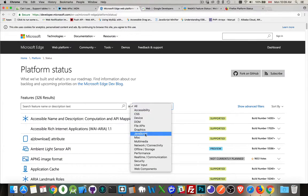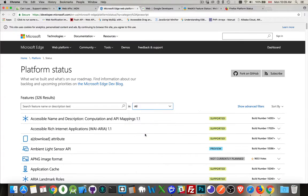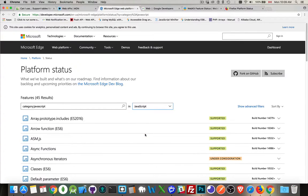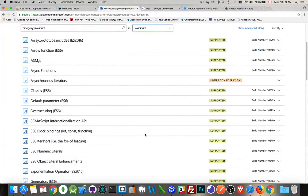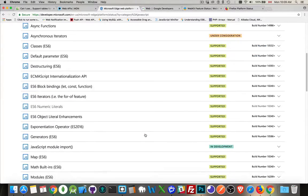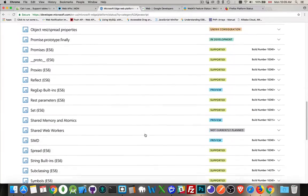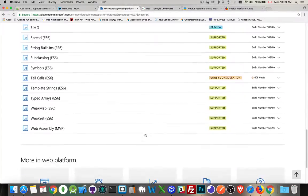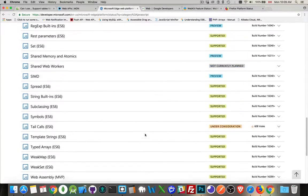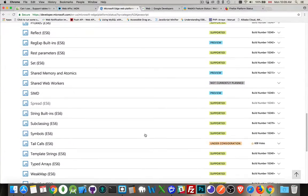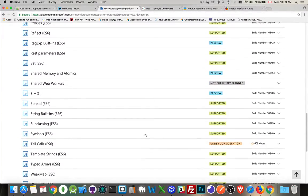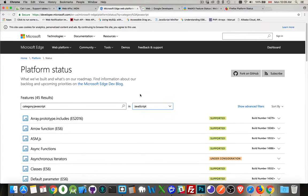They've broken it down into categories if you want to filter it. So JavaScript, for example, this is talking about the ES6, ES7 stuff, all those features. You can see there's quite good support for most things inside there. So that's the Microsoft version.